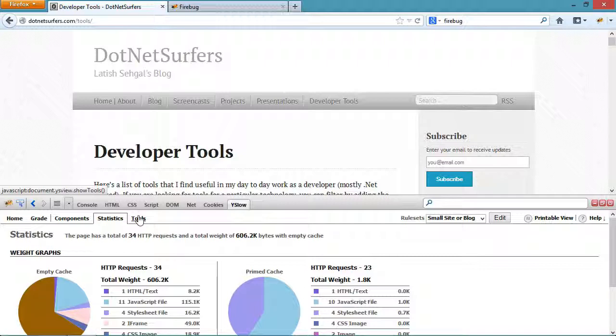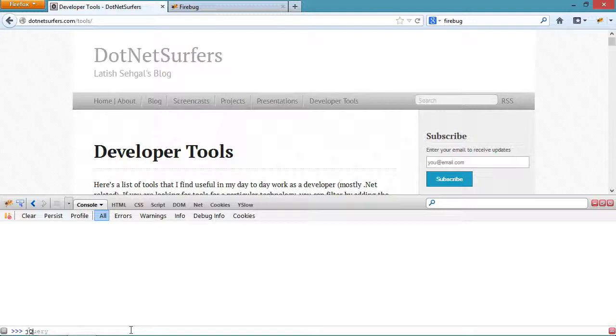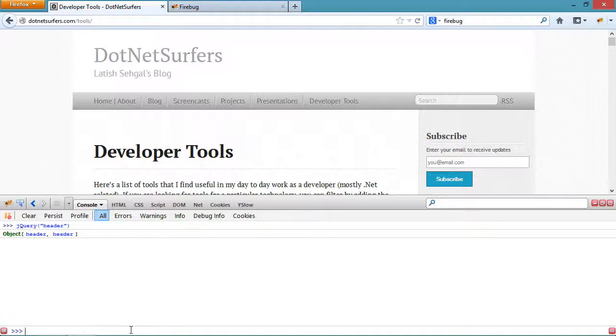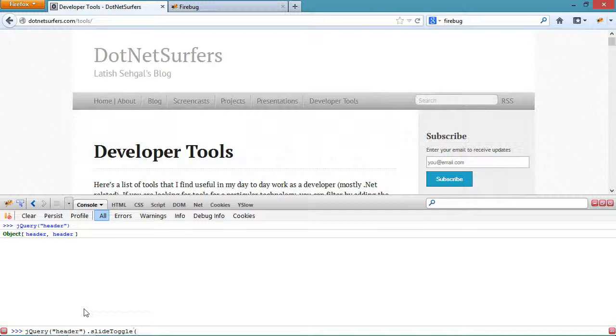Lastly if I go to the console tab I can run JavaScript in real time here. I have access to jQuery since it's already downloaded as part of my web page and I can select the header elements. Similarly I can run more code against this web page, so if I run slide toggle against the selected header elements you'll see the corresponding HTML elements slide in and out.